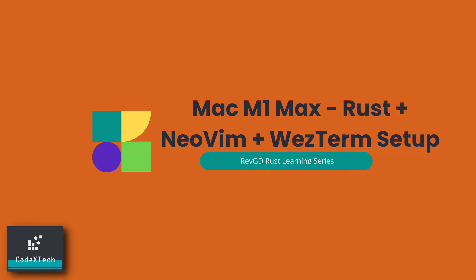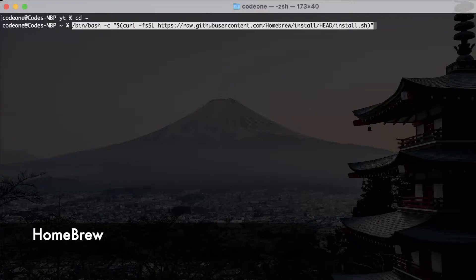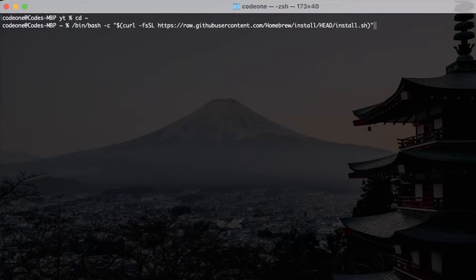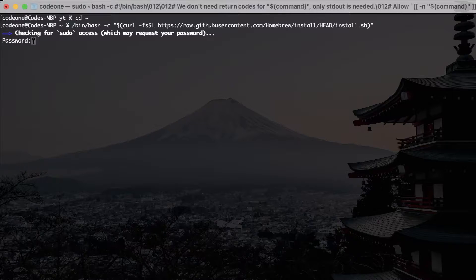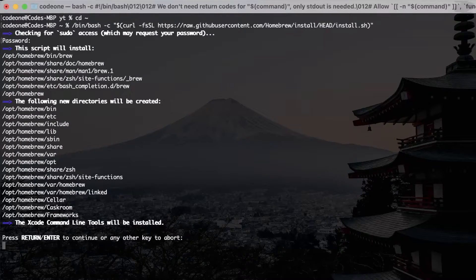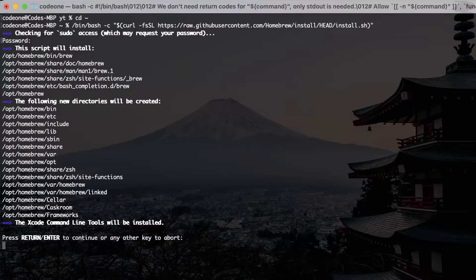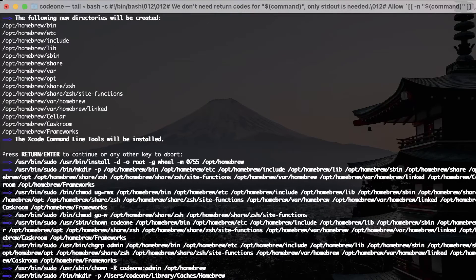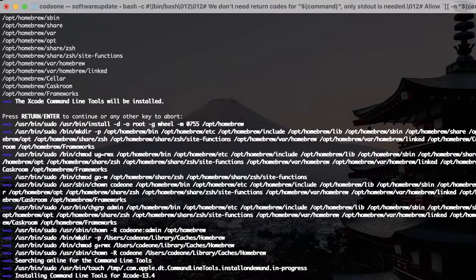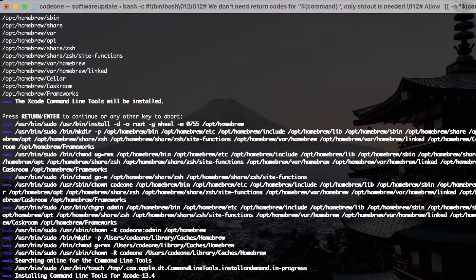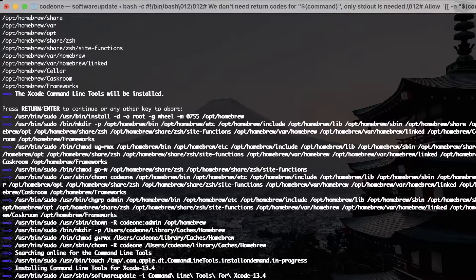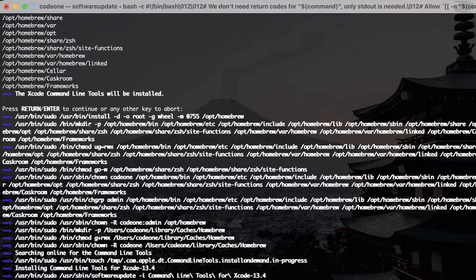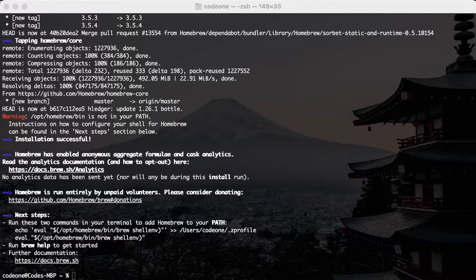So first thing we will start with is setting up Homebrew. For the Homebrew we will run the shell script. It will pull all the dependencies and the Homebrew actual installation from the internet. Since we are running on a fresh MacBook, it will also install some Xcode tools which it has just started.